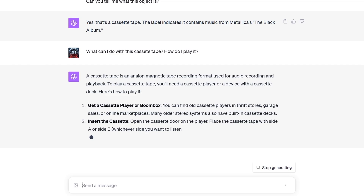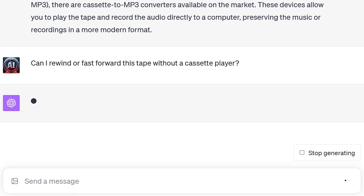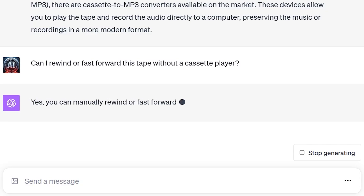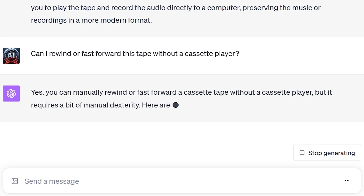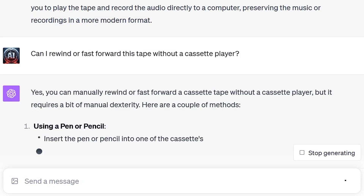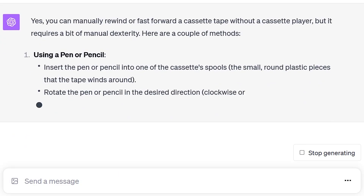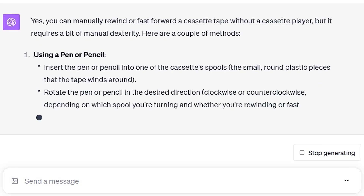But is it smart enough to know about the manual rewind or fast-forward trick, like those of us who actually listened to audio cassettes? It turns out that the answer is yes — we can use a pencil, or even do it with a finger.